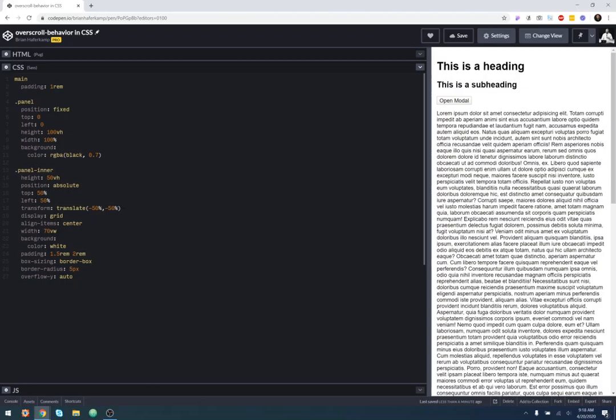All right, welcome back to another web development video where I'll show you how to make modern websites using HTML5, CSS3, and a little bit of JavaScript. In this video, I just want to do a quick little thing that I learned not too long ago, a couple weeks ago. And it's about overscrolling.